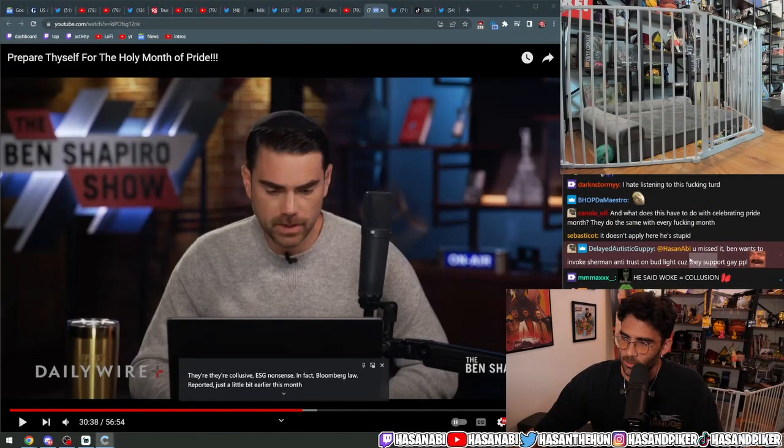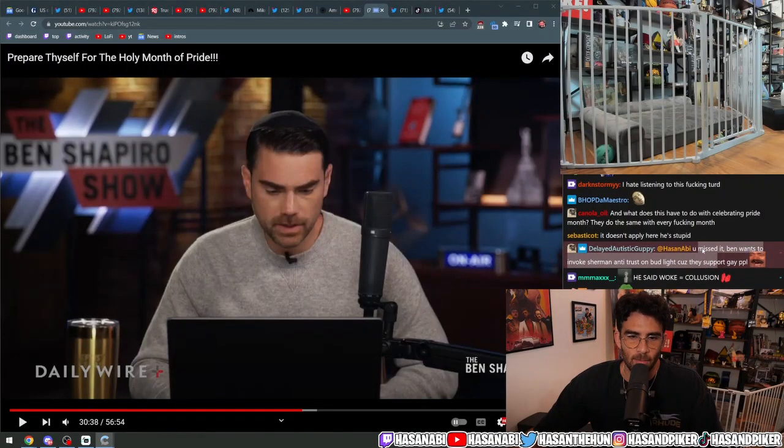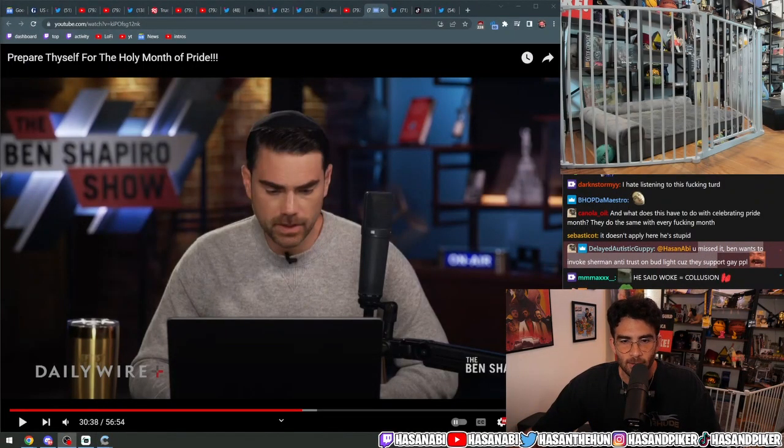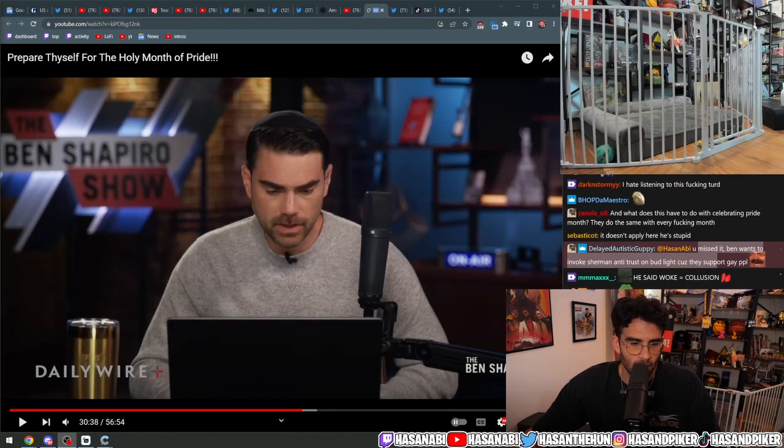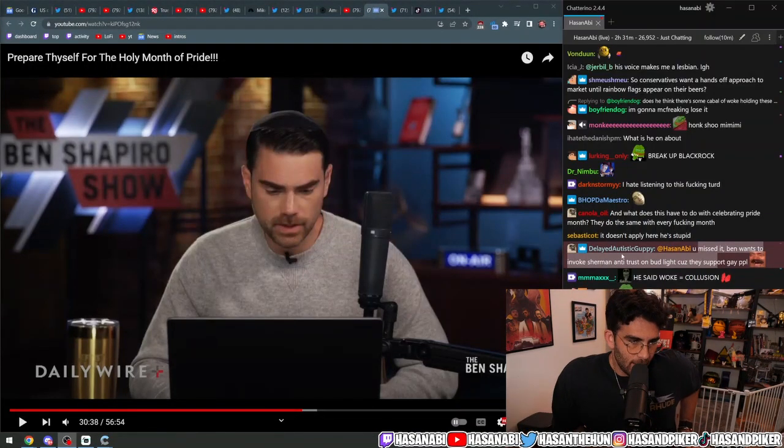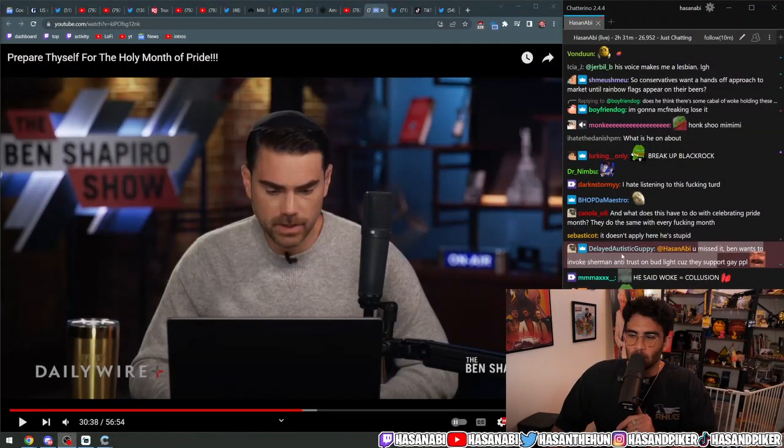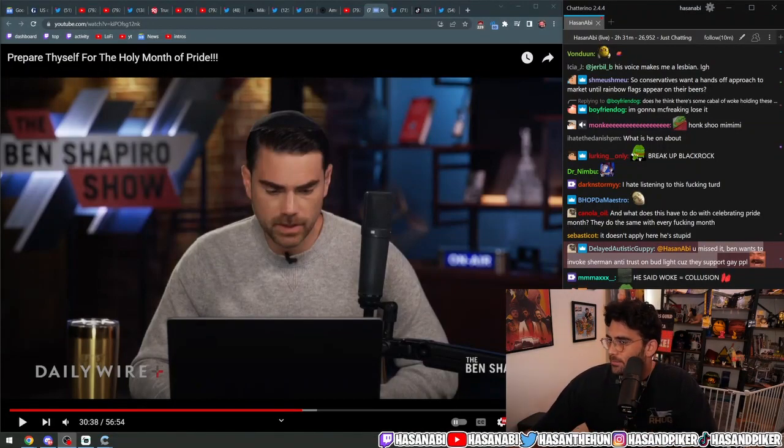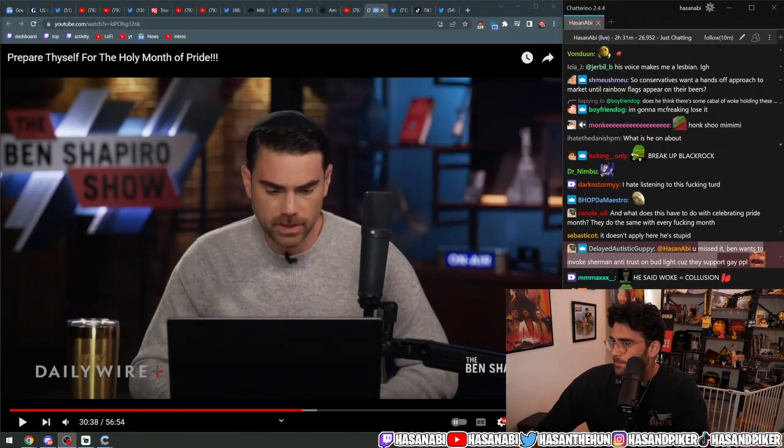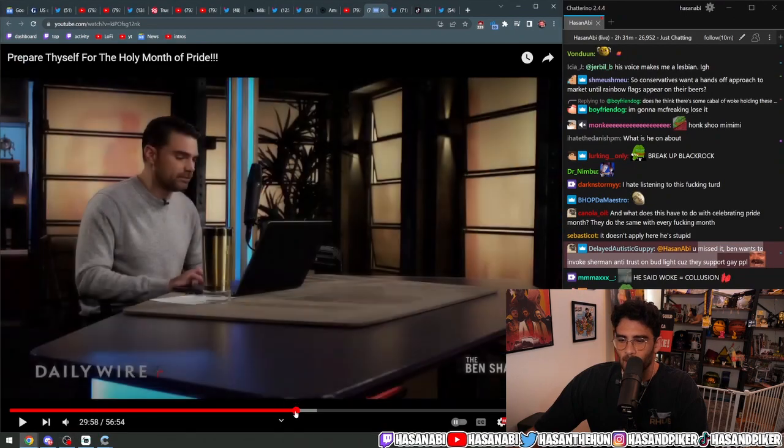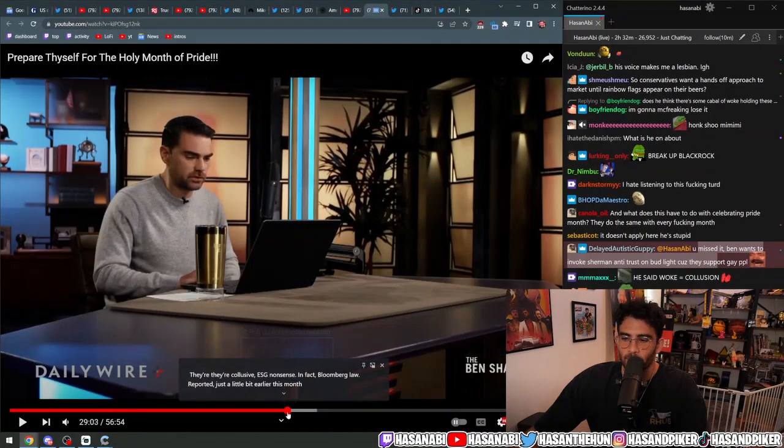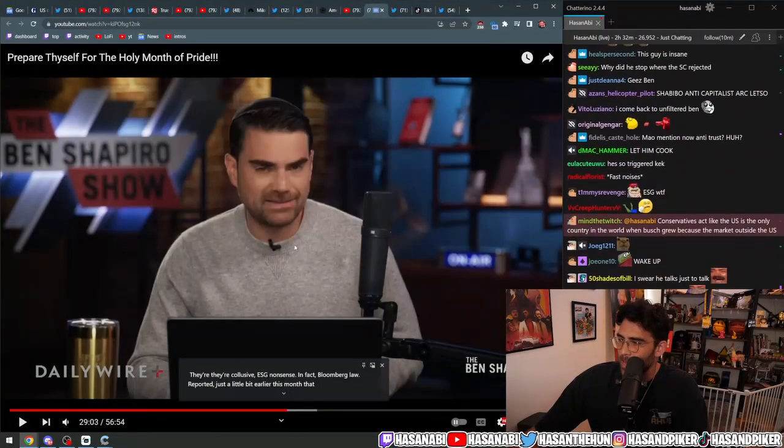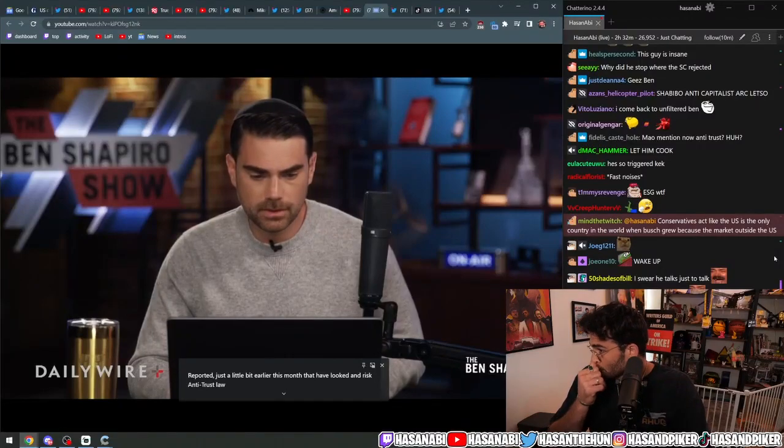Ben wants to invoke the Sherman antitrust on Bud Light because they support gay people. Fuck yes, dude. That's what I'm talking about, dude. Fucking rugged anti-corporatist Ben Shapiro. Let's fucking go, dude. Finally, fucking finally. That's what I'm talking about. Brother, this is the dream, baby. Sick antitrust law.